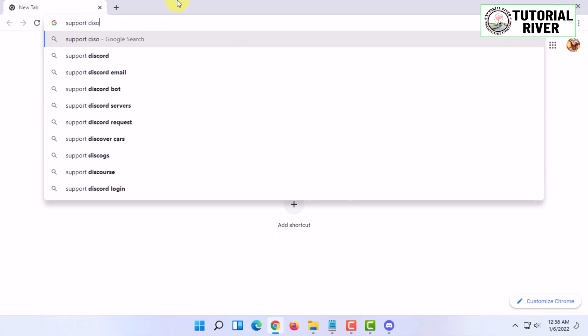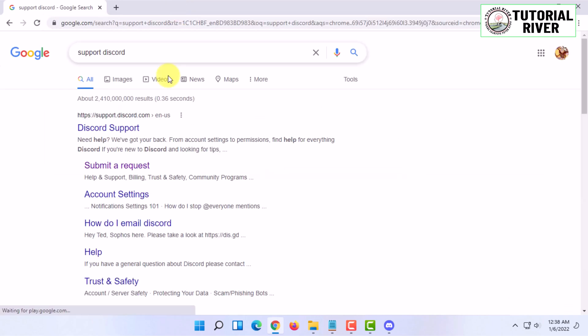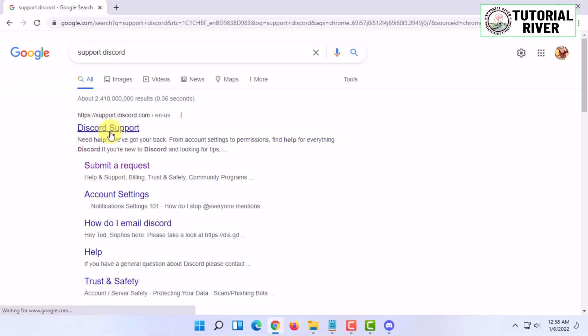Then you have to open your web browser and type support Discord. In here you have to click on submit a request or you can go through here as well.